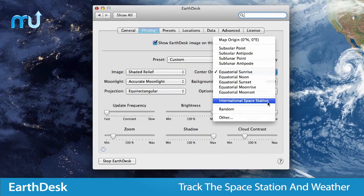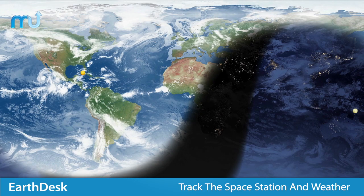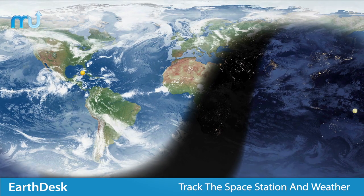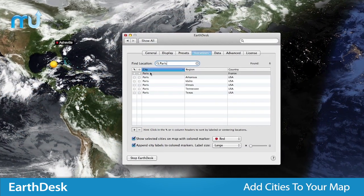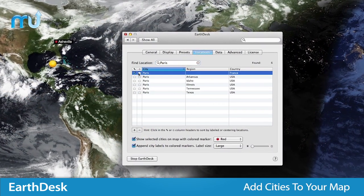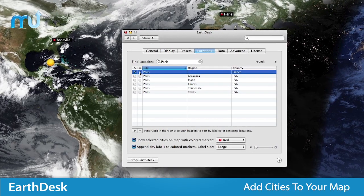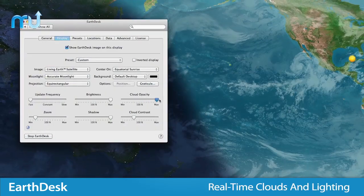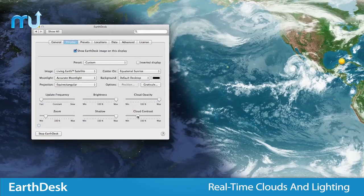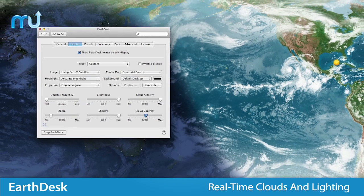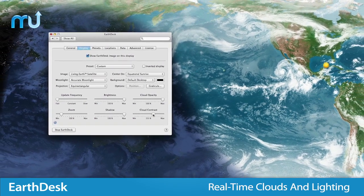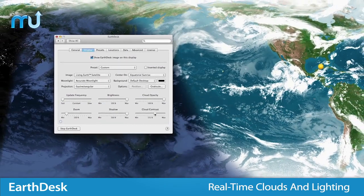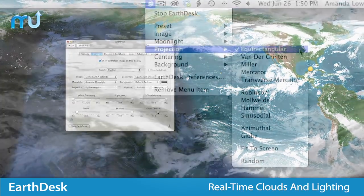Track the International Space Station, storms, or volcanic eruptions, or pinpoint selected cities on the map with information for over 10,000 cities worldwide. EarthDesk features near real-time clouds, accurate sun, moon, and city lighting, and automatically updates when waking your Mac from sleep.